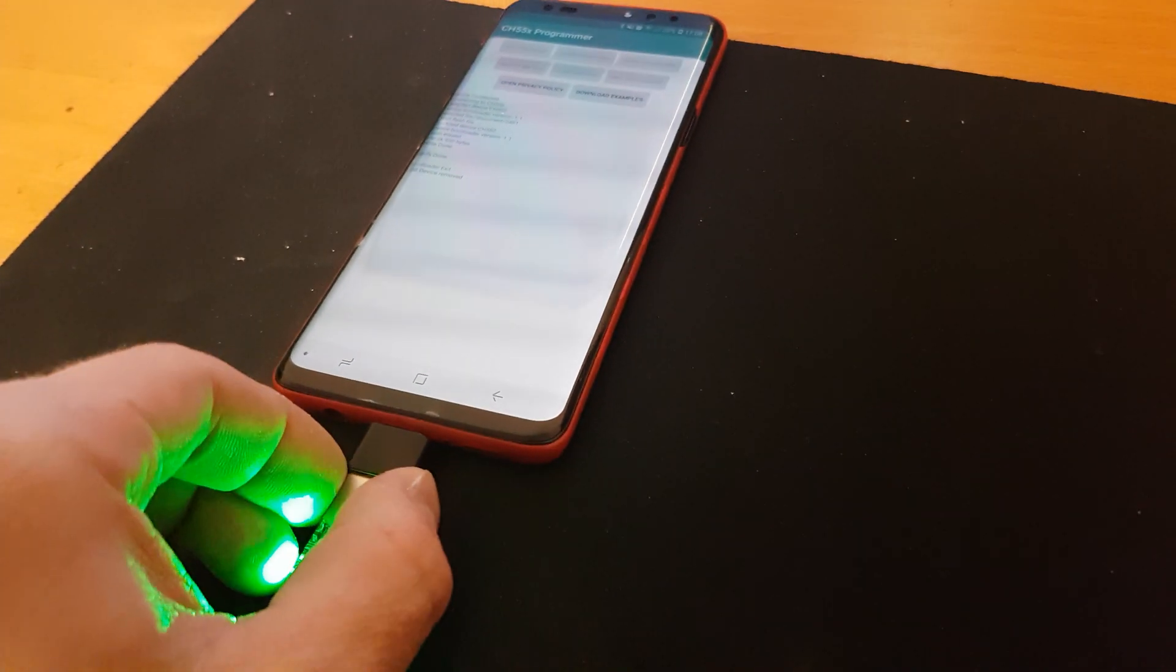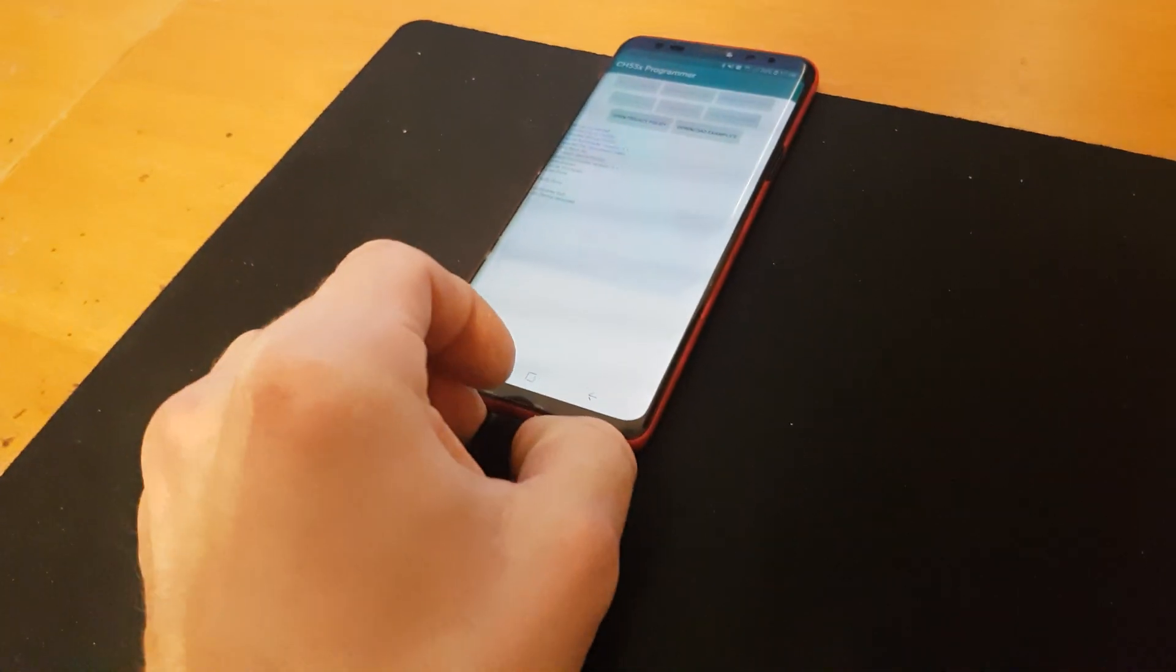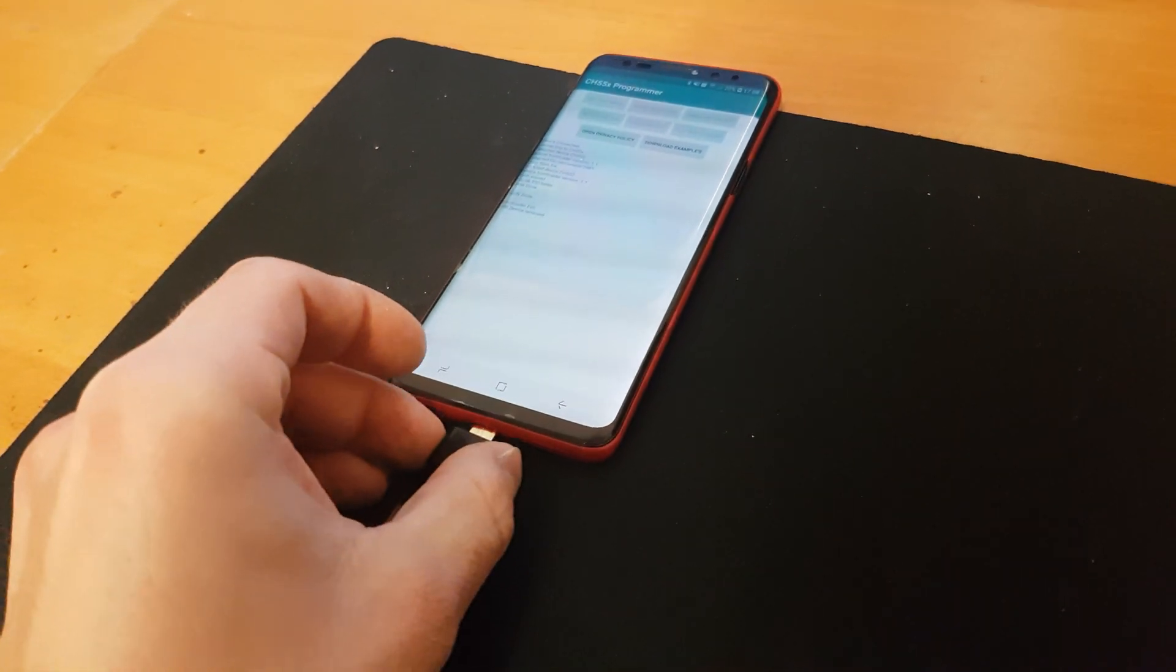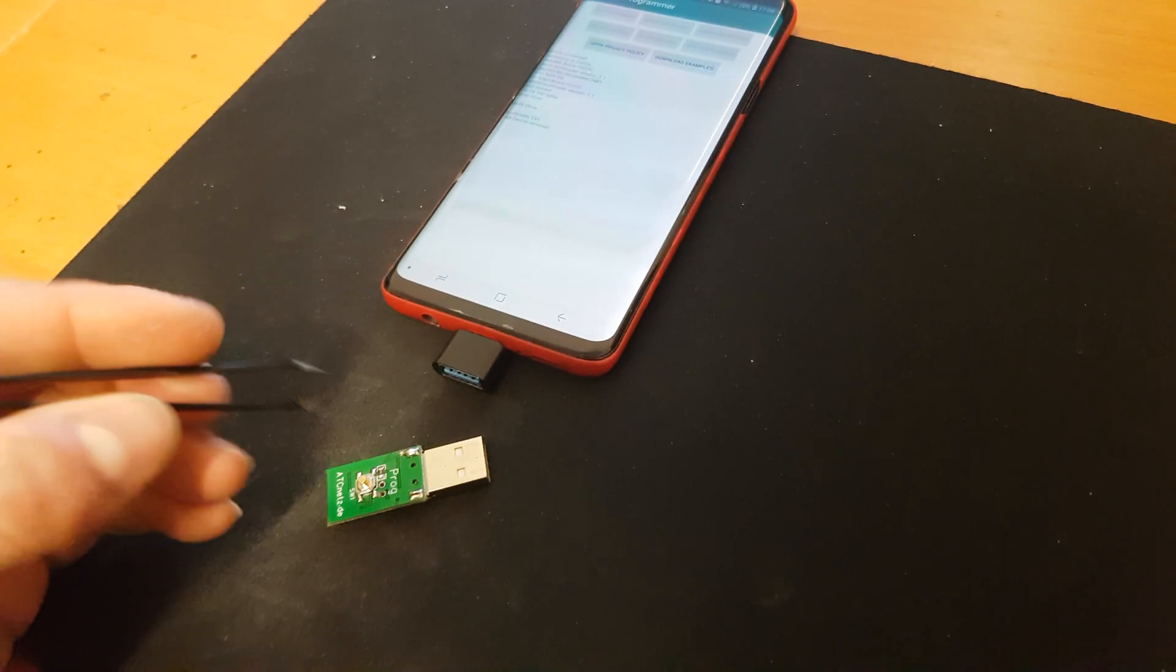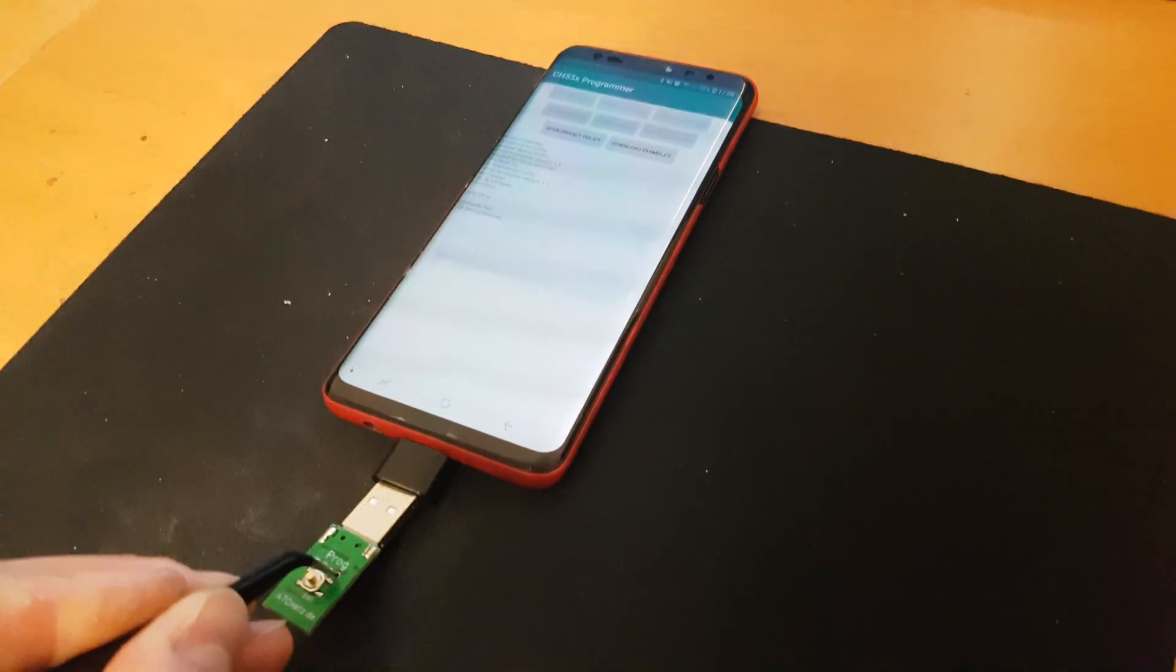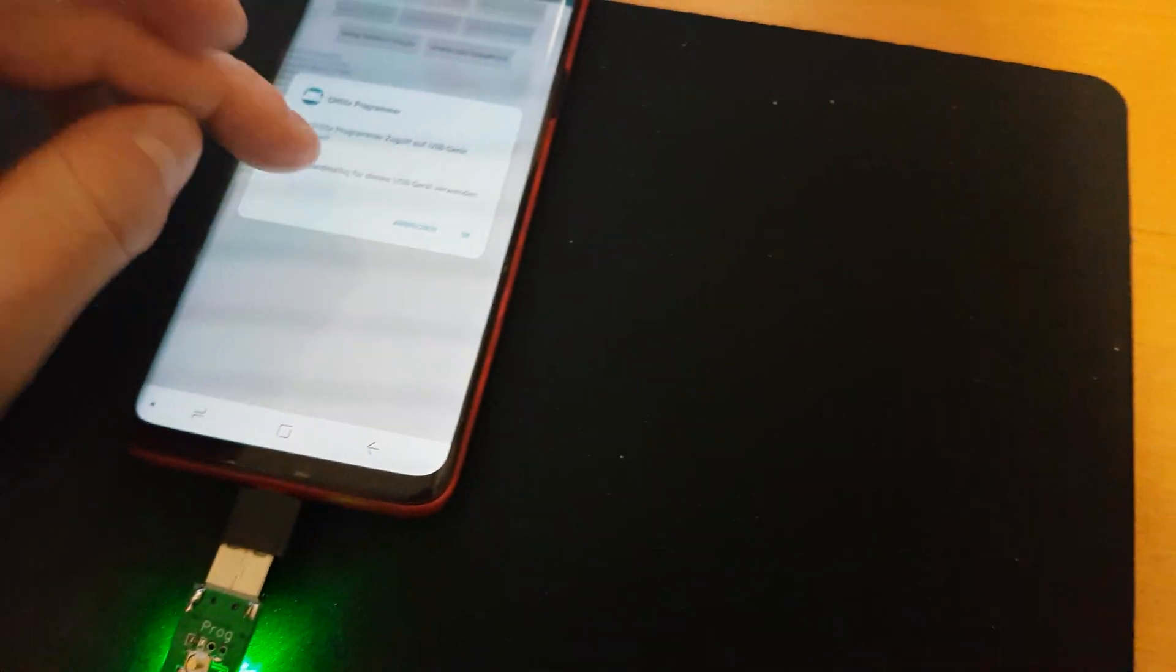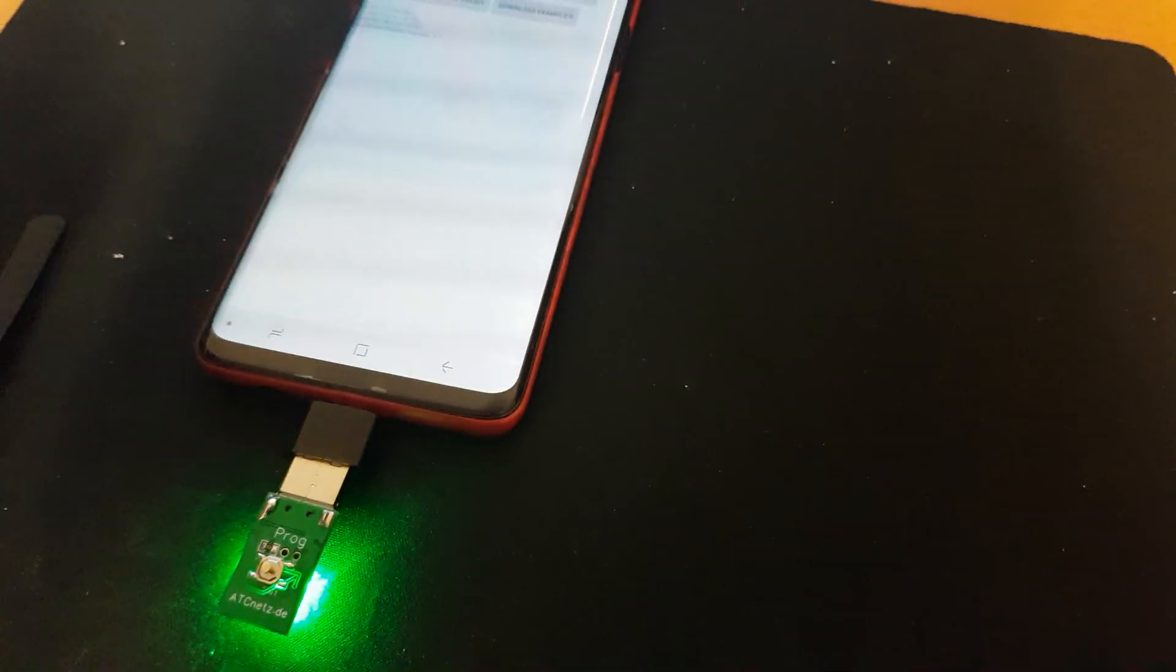Now I want to flash the other file again. For this I have to bring the chip via the tweezer into bootloader mode. Because now it doesn't recognize the touch pins. But now it is in bootloader mode.